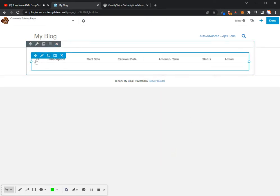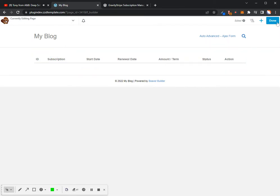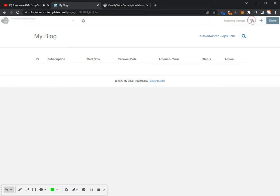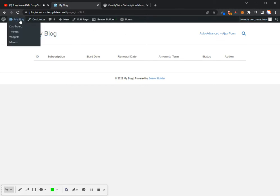And you'll see I've got my ID, the subscription, start date, renewal date, amount and term, status, and actions. So that's the minimum of what this shortcode will add. Once we start getting a subscription in there for my account, once I subscribe, then you'll see it show up here. All right. So next, let's go ahead and go into the back end again.